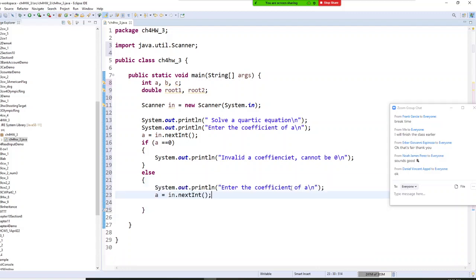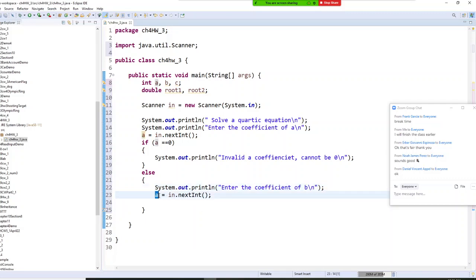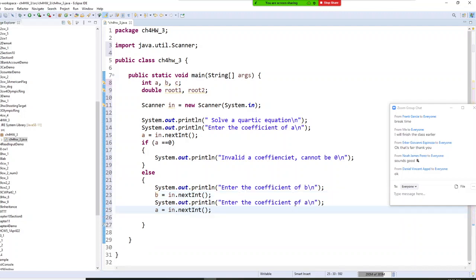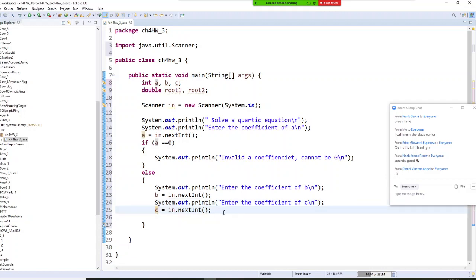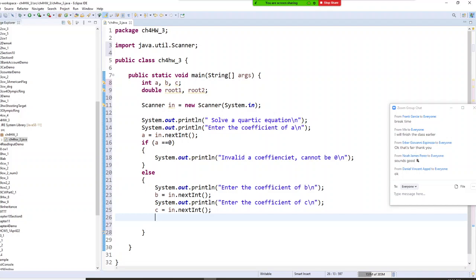In the else branch, if A is not zero, we continue. I'm going to copy and paste here — we get B from the user, and then we get C from the user.